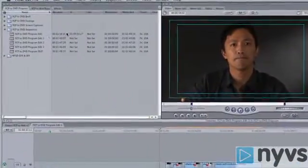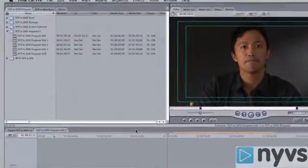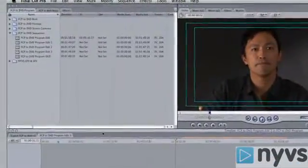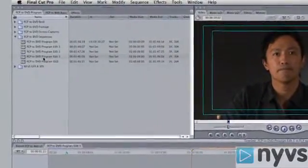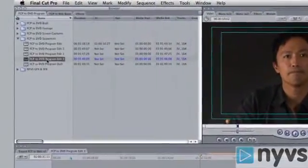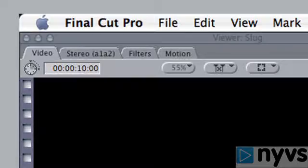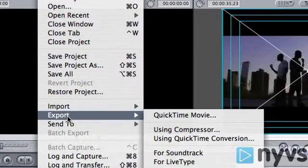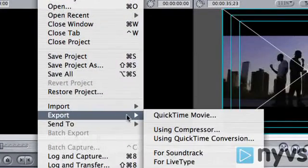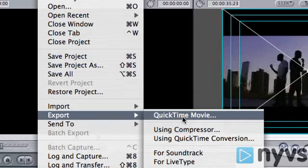With your Final Cut application open, highlight your final sequence in the browser, go to the File menu in the menu bar at the top of the screen, then pull down Export, then choose QuickTime Movie.